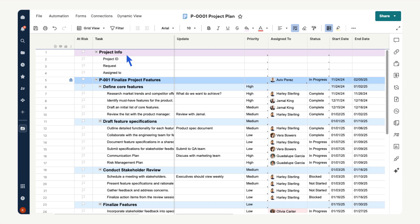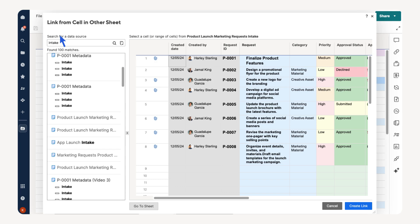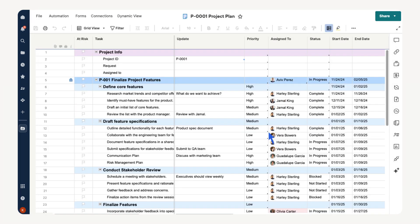To create a cell link, right-click in the cell, then select link from cell in other sheet. Find your source sheet, in this case our project intake sheet. Then select the field we want to cell link. Select create link. Now the project ID appears, and the blue arrow in the cell indicates the data is input through a cell link.